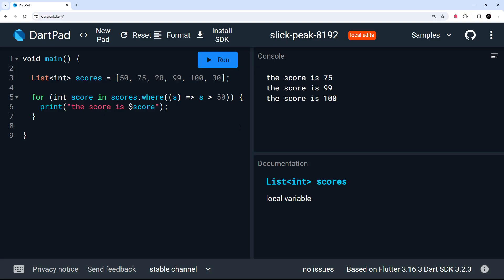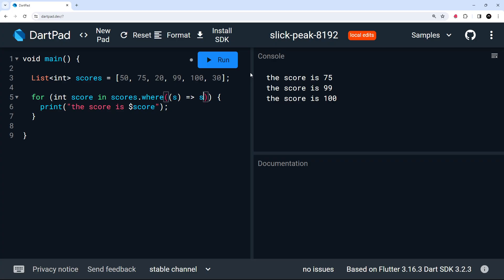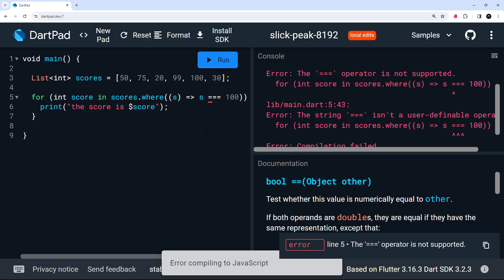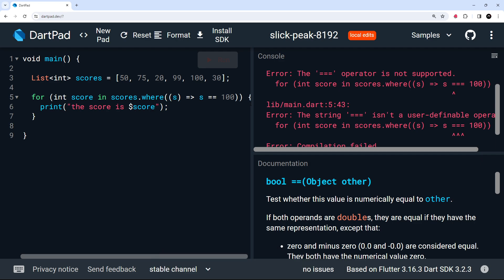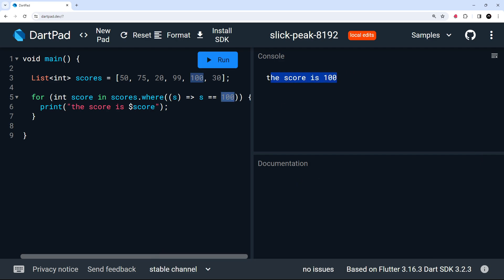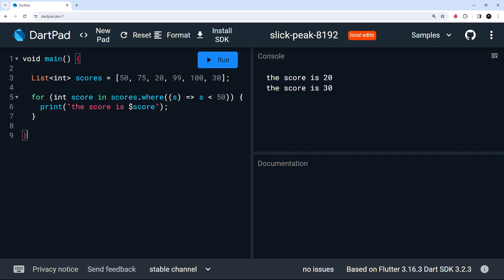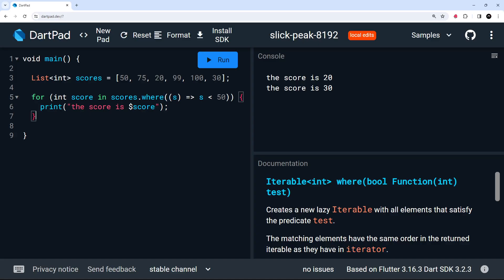Running this, we only get those three scores — the others are filtered out. We can also try different conditions: where score equals 100 (using double equals) outputs only that score. Or where score is less than 50 outputs just those two values. Hopefully now you understand how to use for loops, for-in loops, if statements, and the where method on lists to filter them.